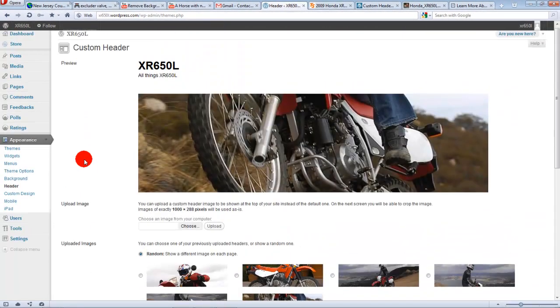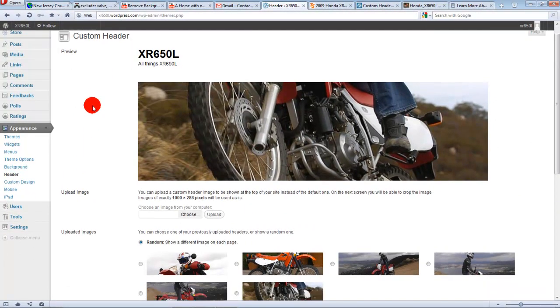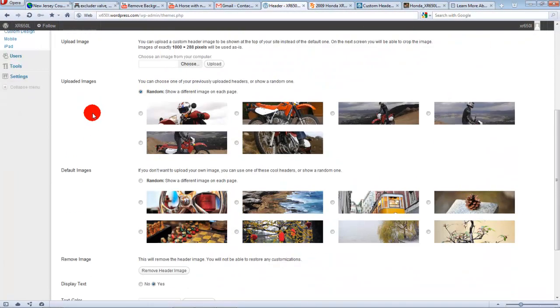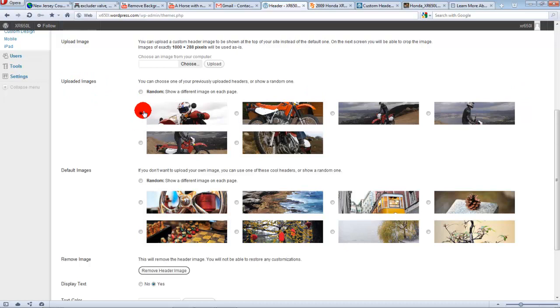And here is your custom header page. So as you can see, here are my uploaded images. And you can select one image to be static or you can click on random.